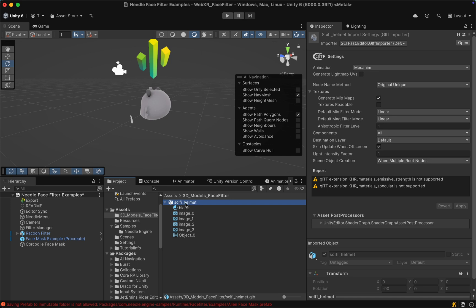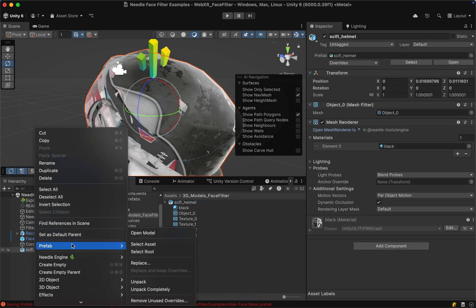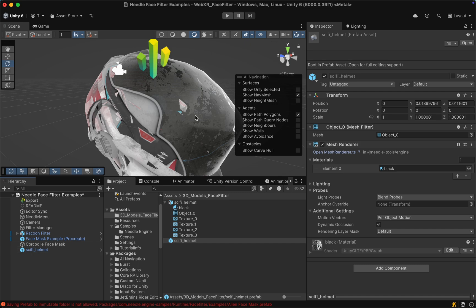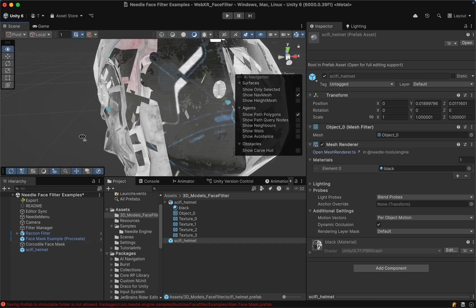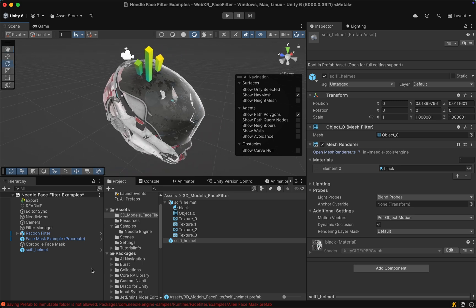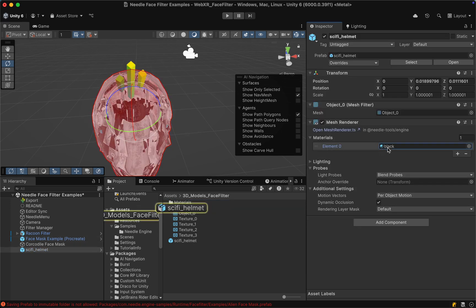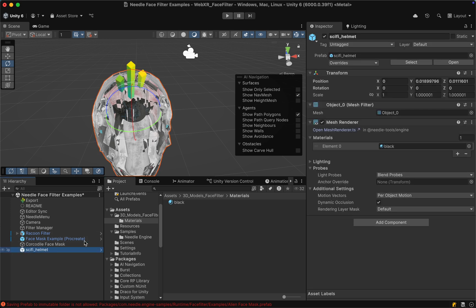Let's simply drag the GLB file into the Unity project and choose the Unity GLTF importer, which depending on your setup might already have been selected. Then let's drag the 3D model into the scene and do a right-click, select Prefab, and choose Unpack. Then we can drag it back into the folder to create a prefab. When we move around the helmet we can see that there seem to be some material issues, and to solve that let's click on the imported GLB file and in the Materials tab select Extract Materials. Now we have a new folder with the extracted material, and since the prefab is still using the material from the GLB file let's reassign it.